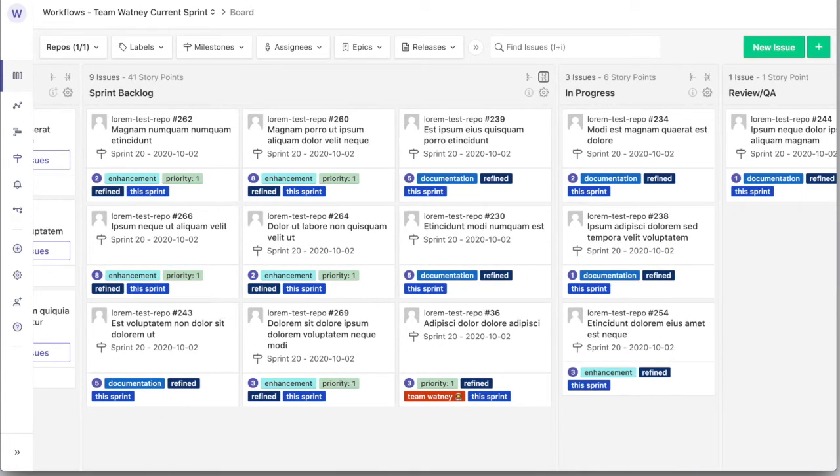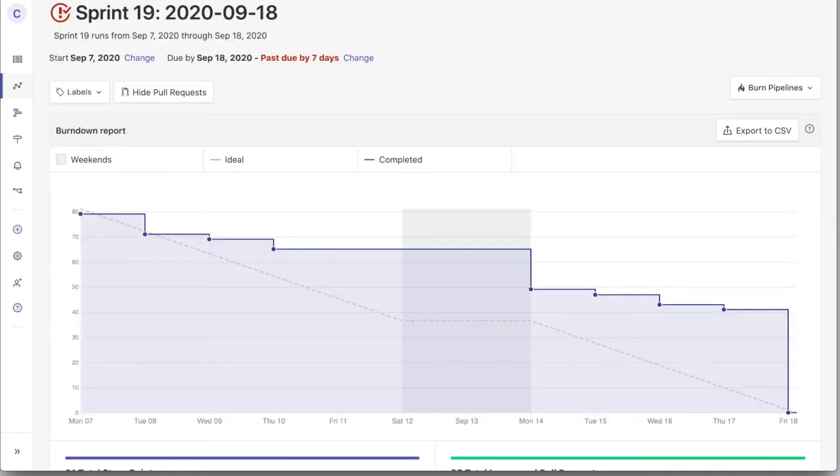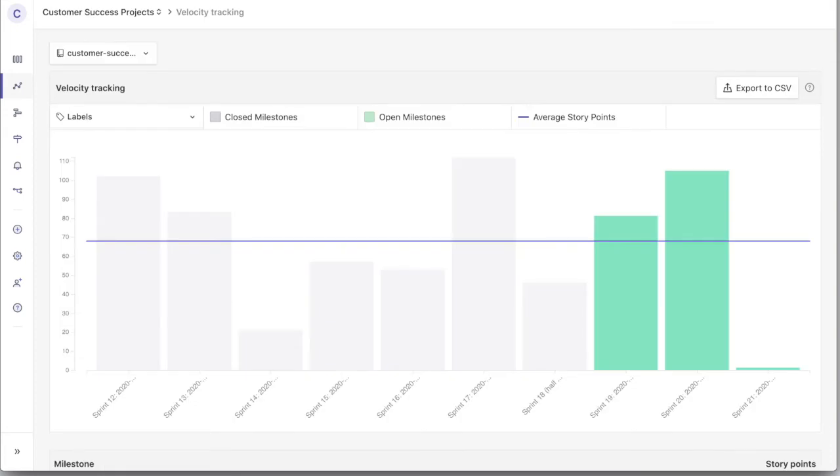Zenhub adds reporting to GitHub, like burndown reports so you can see where you are during a sprint. Velocity reports that you can use to help make better plans next time.